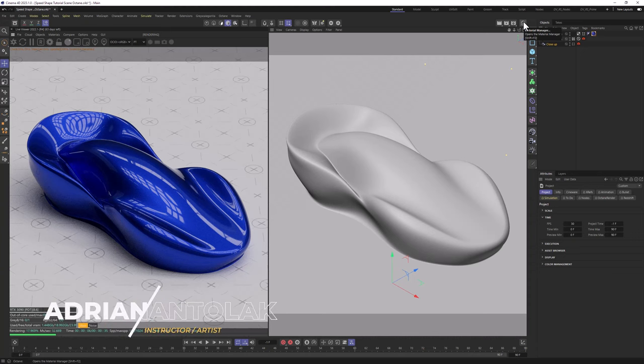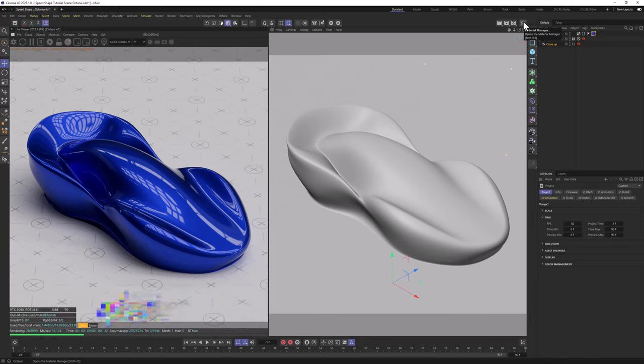Hello everyone, Adrian Antolak from CGHacks here. In today's video, I'm going to show you how to create Carpaint Materials in Cinema 4D Octane.